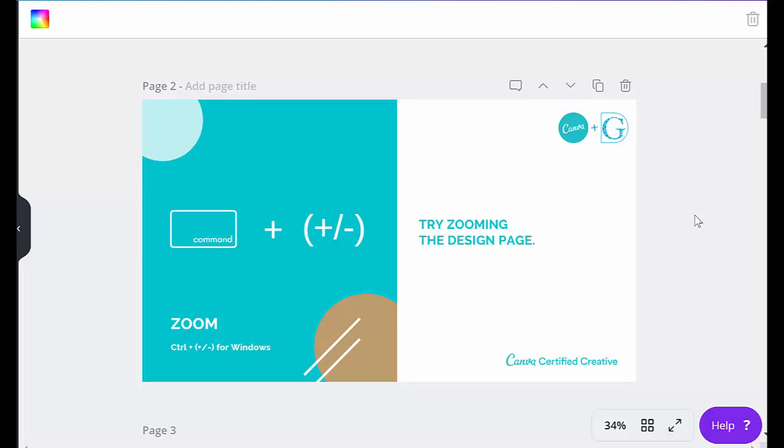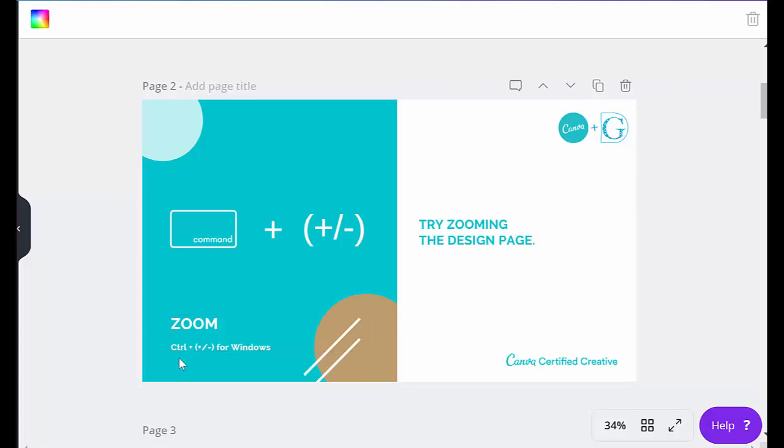Now just a quick guideline: the instructions that you're shown are actually for a Mac, which is command plus or minus. In this case, down here in small writing, you'll see the instructions for Windows where it says control plus or minus. That's all you have to do to zoom your screen to make it larger or smaller so you can see your design better.